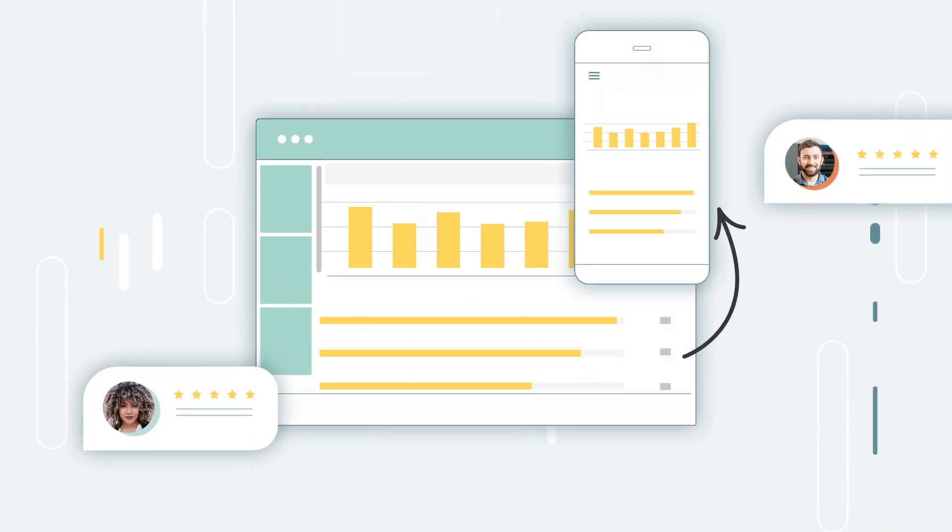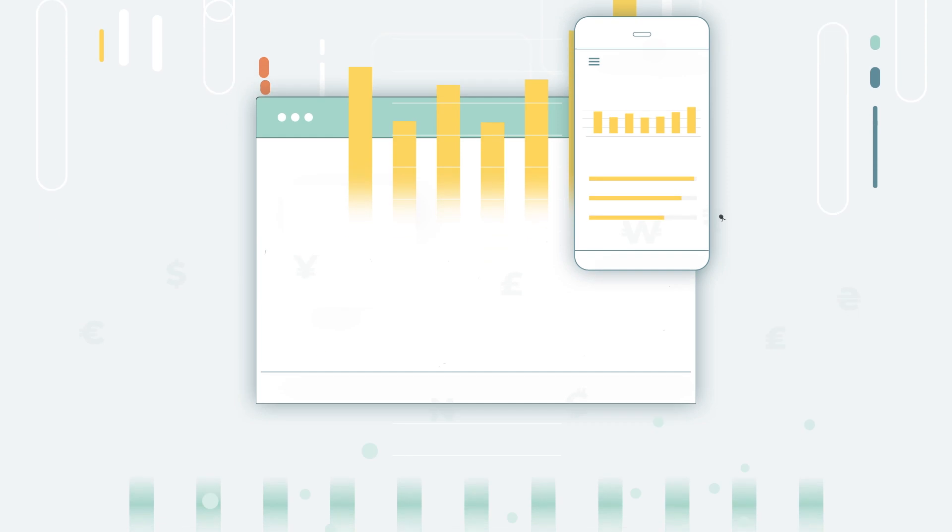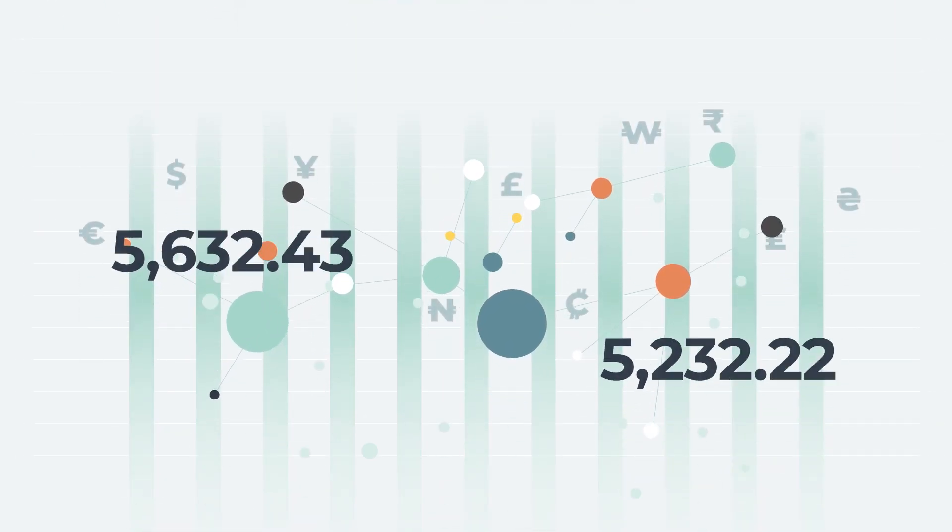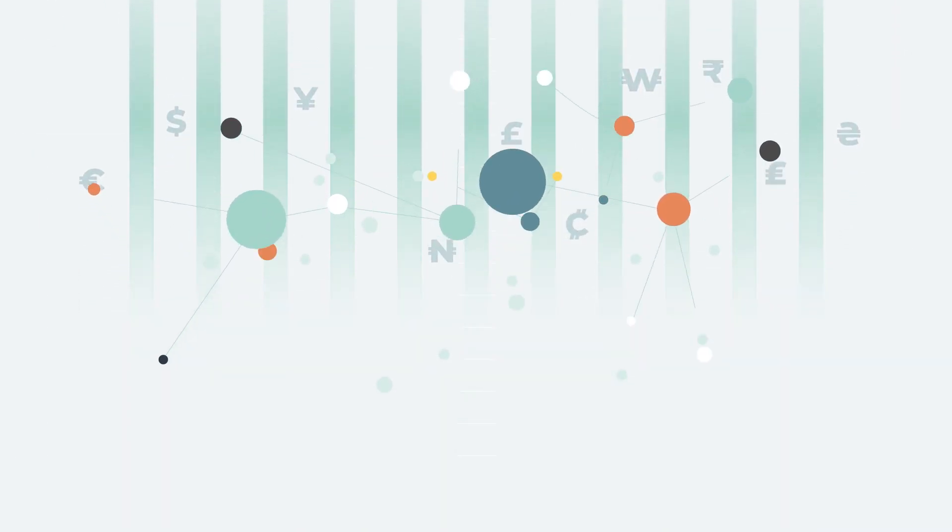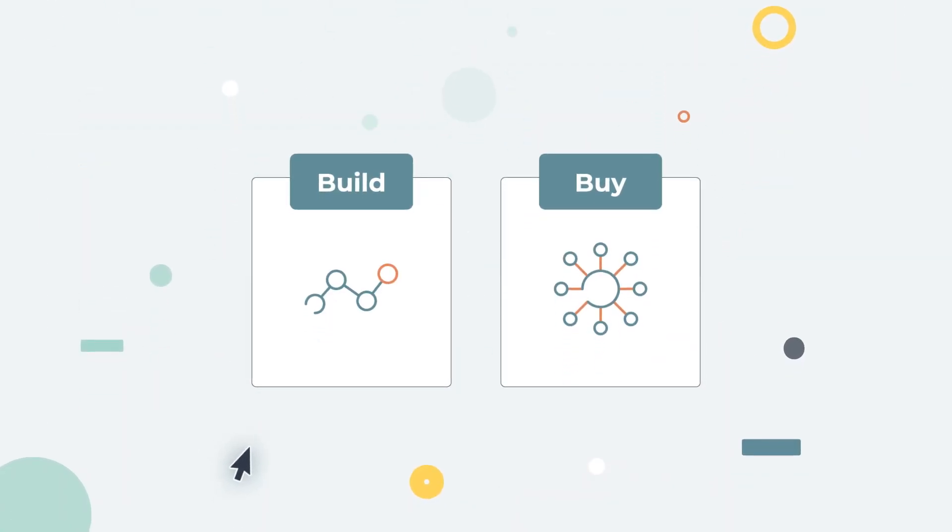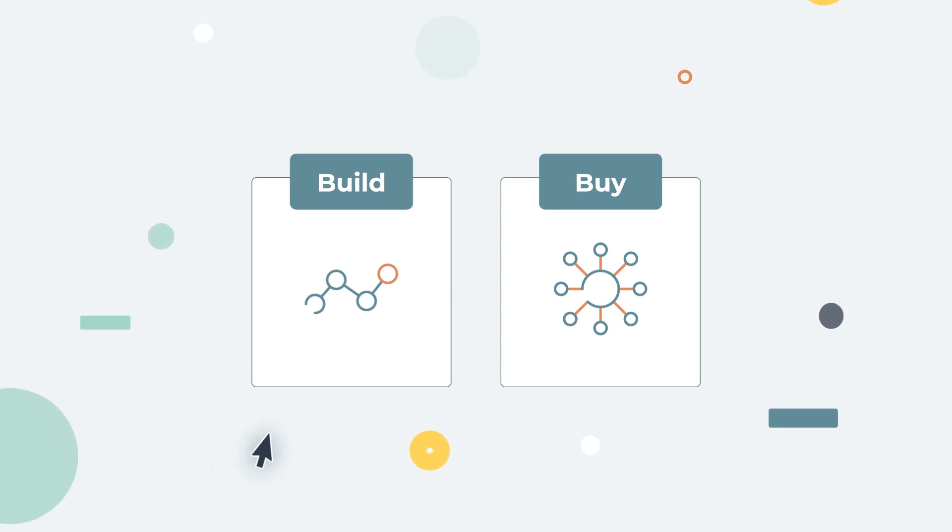Increase your revenue by monetizing your data. So do you build or buy? Your first instinct might be to build your embedded customer-facing analytics in-house.